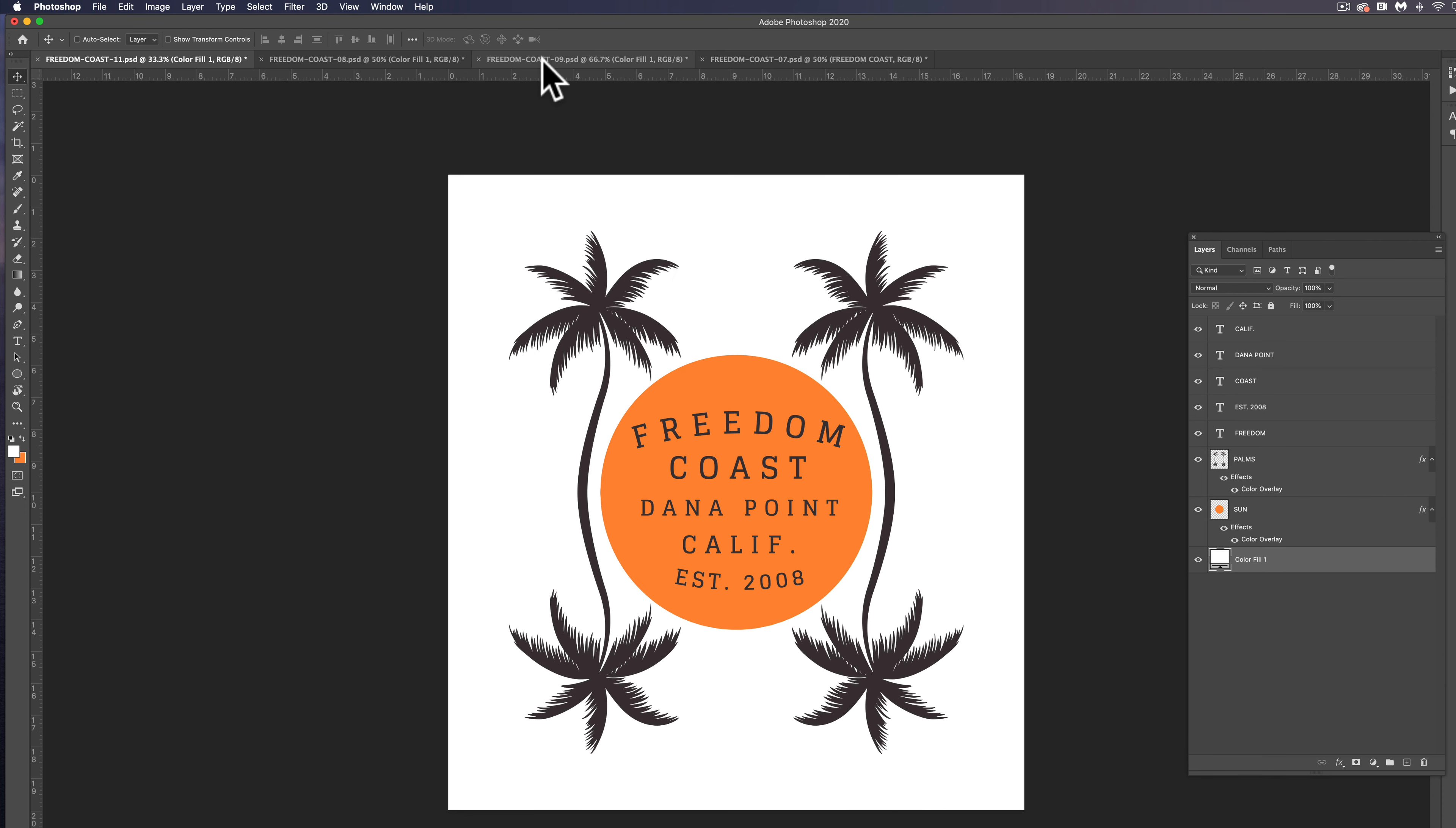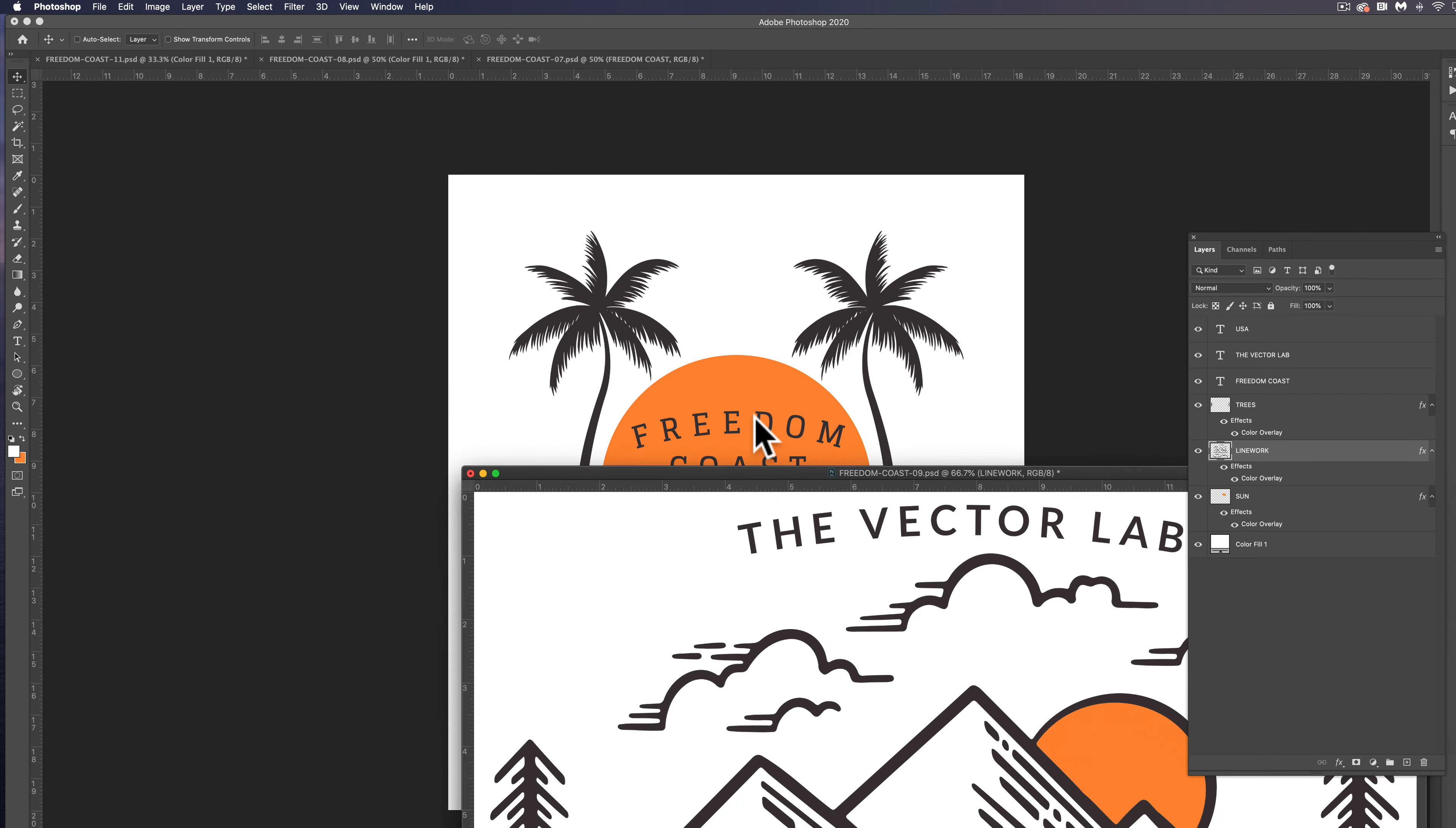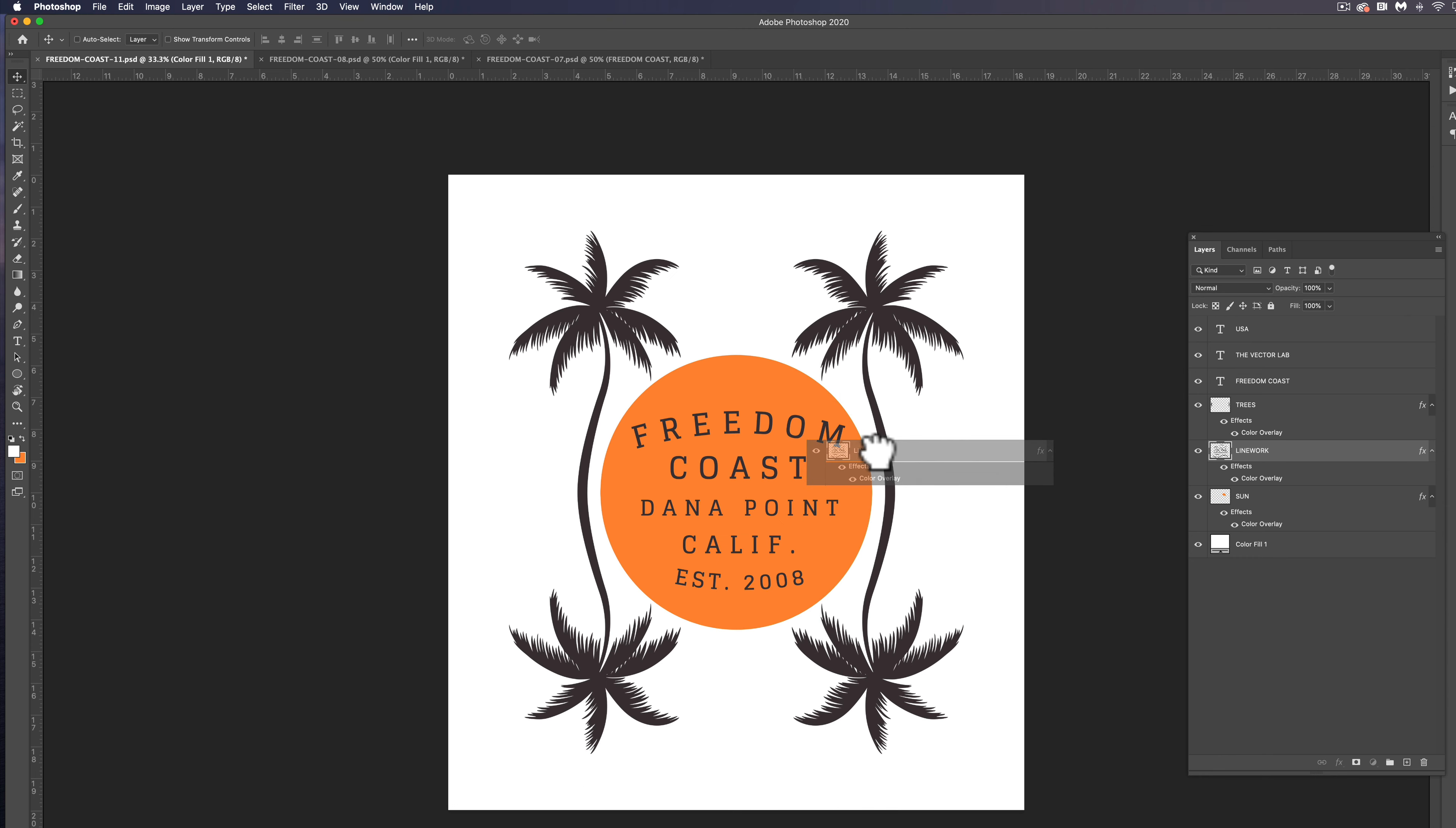And so what I want to do is I want to take some clouds from this graphic. And in this graphic, the clouds aren't separated out from the mountains. There's a couple different ways you could do this. Let's just drag this window out here so it's separate, and we can see our palm tree graphic right here. And we can just drag this whole layer from our mountain graphic here, we can just drag it right into our palm tree graphic here.